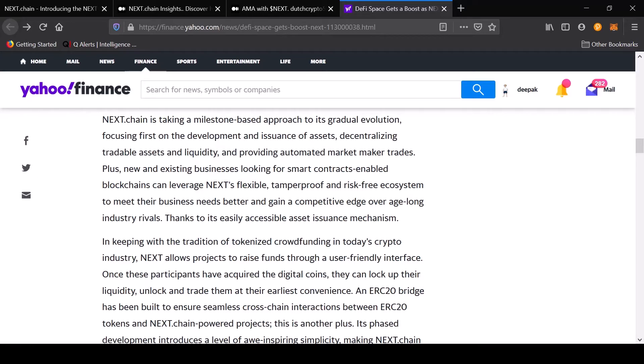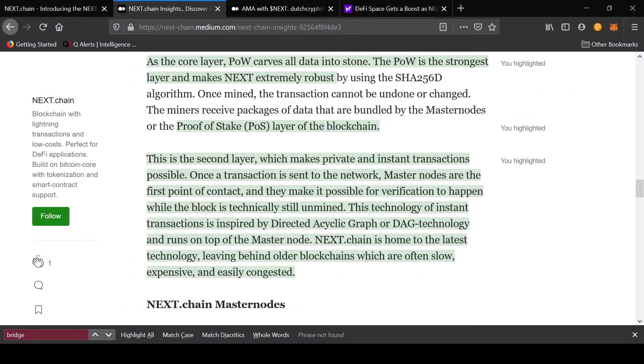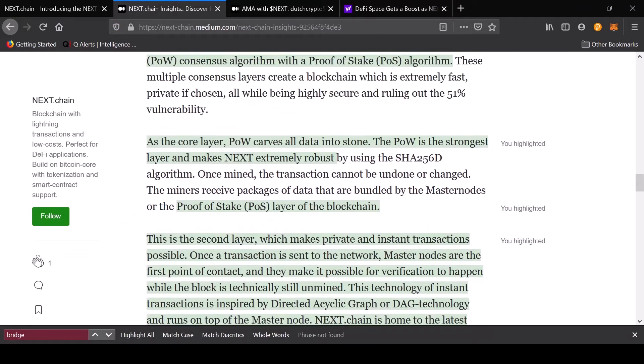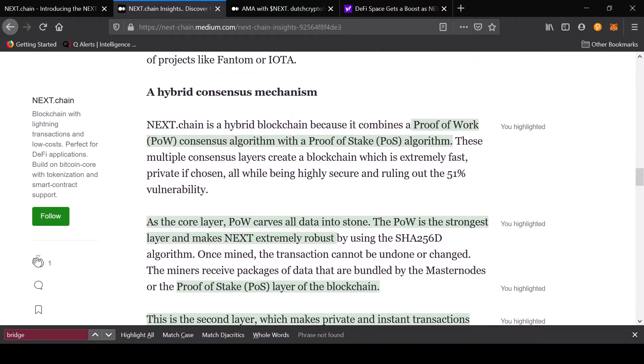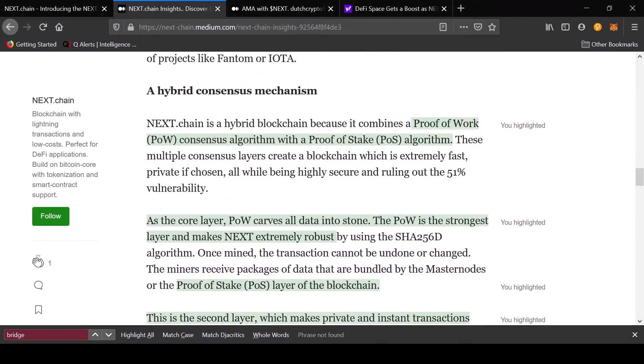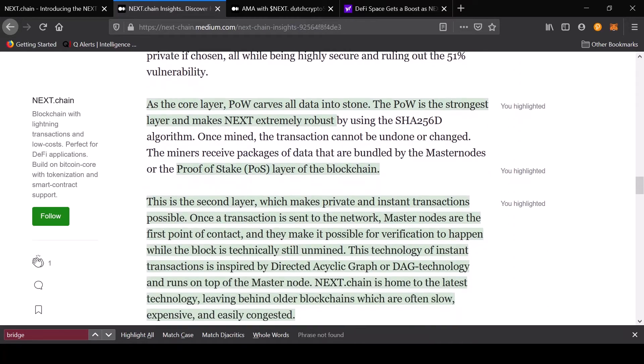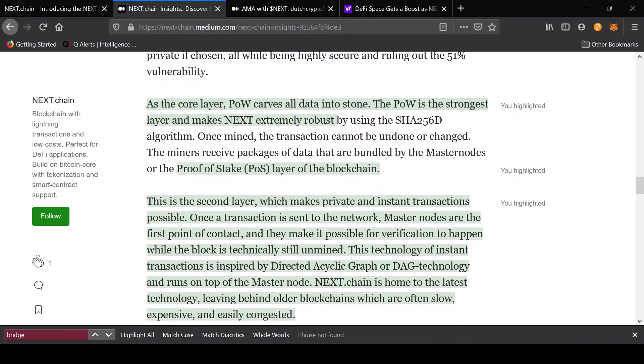Primarily they are built on proof of work. Right now they are in hybrid because they have a proof of stake angle as well. Proof of work, as you know from the Bitcoin Core layer, provides great security, great network security, and on top of that they use the masternodes.